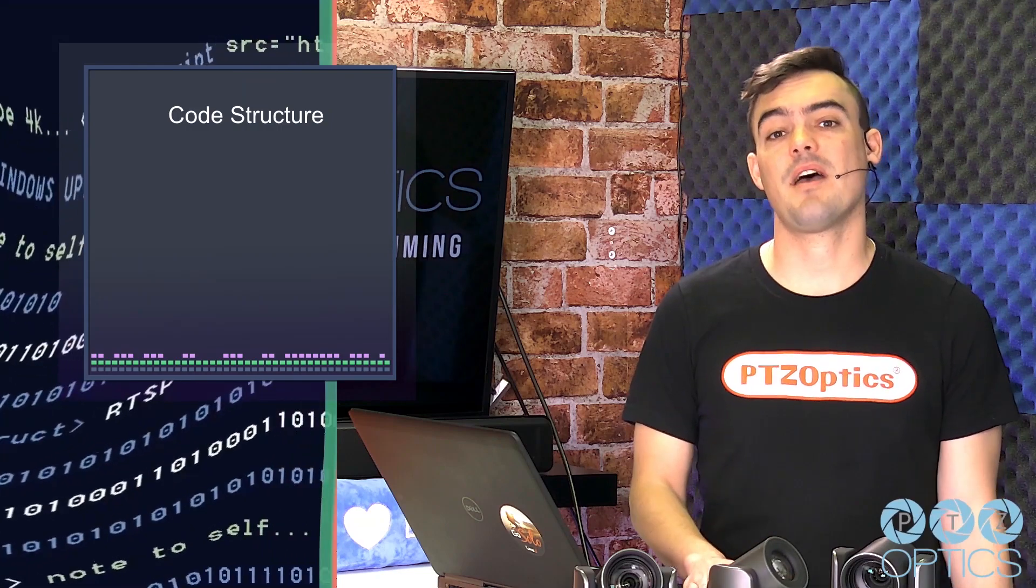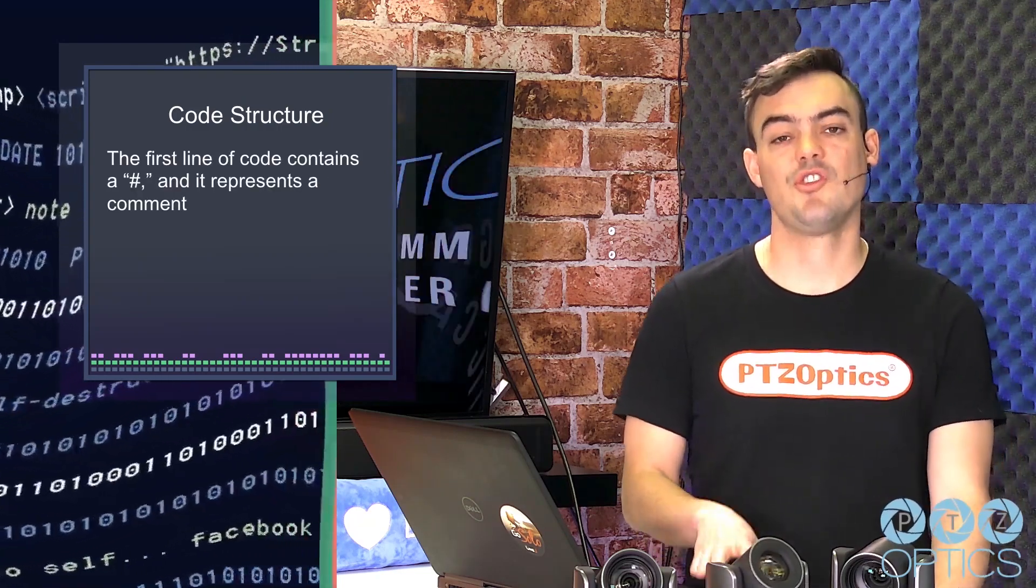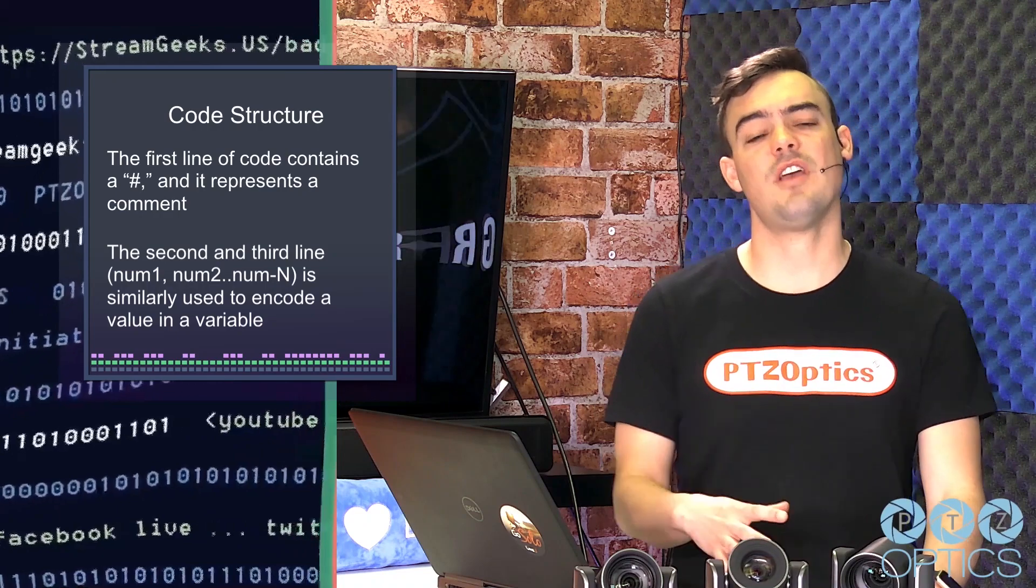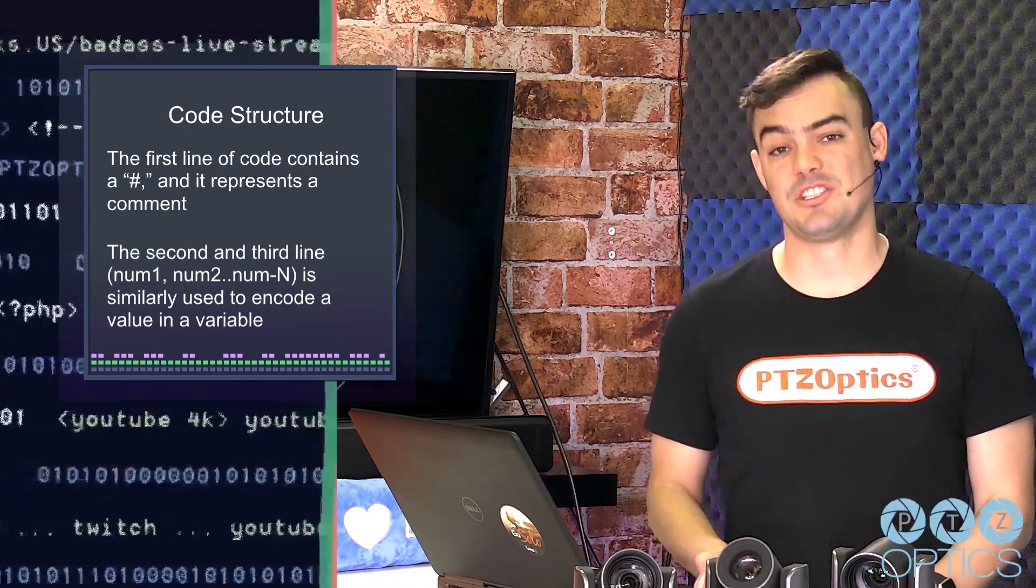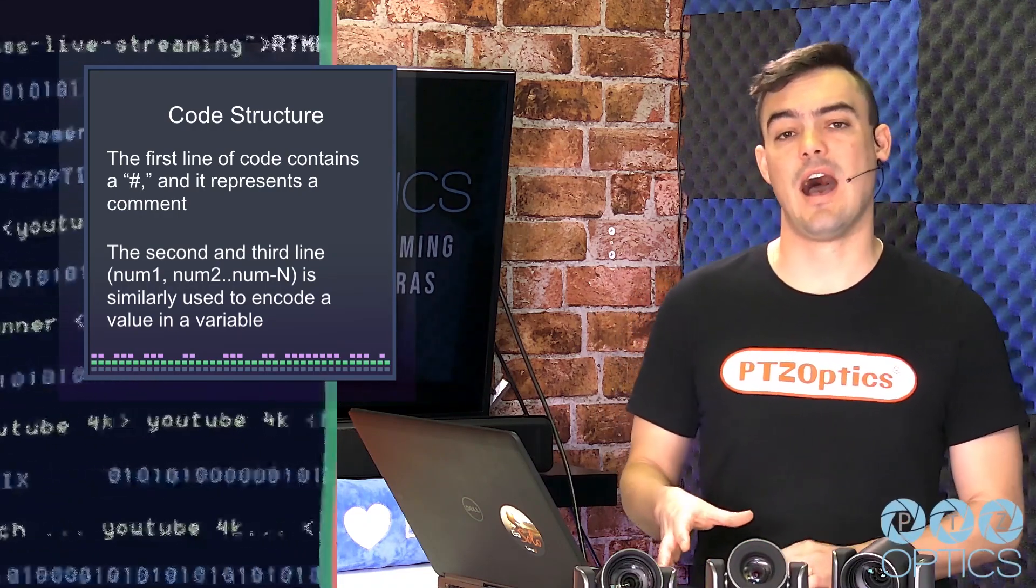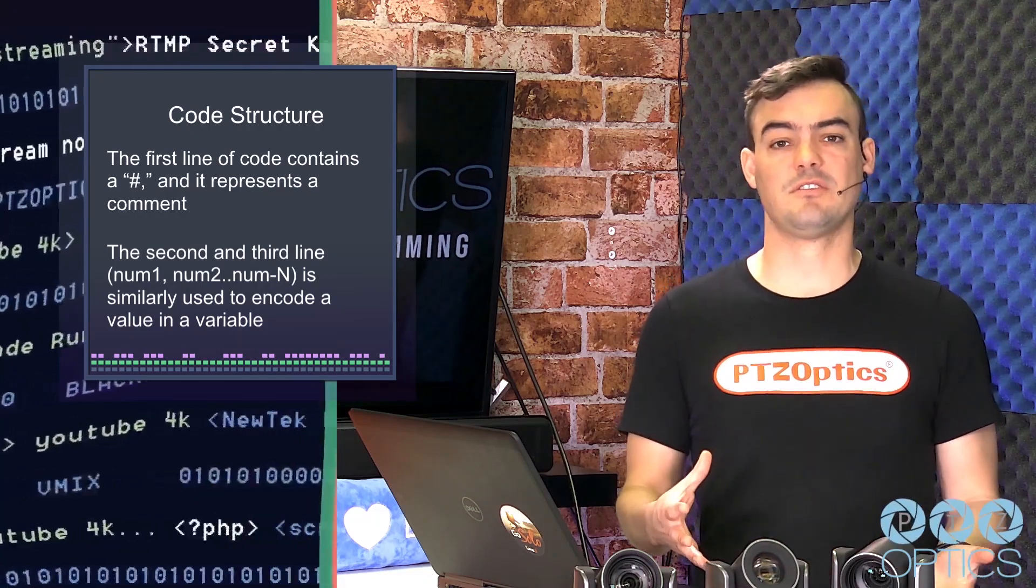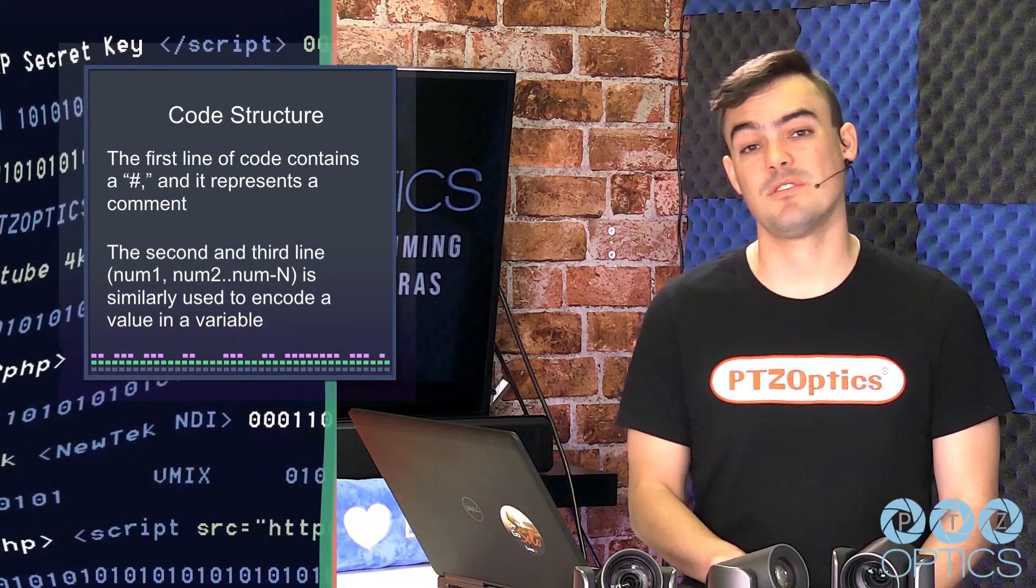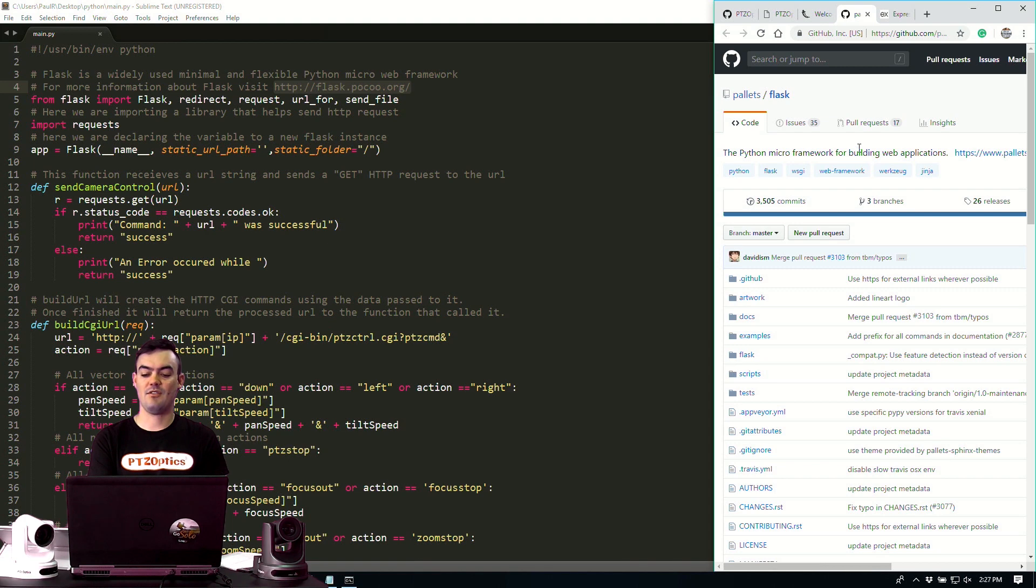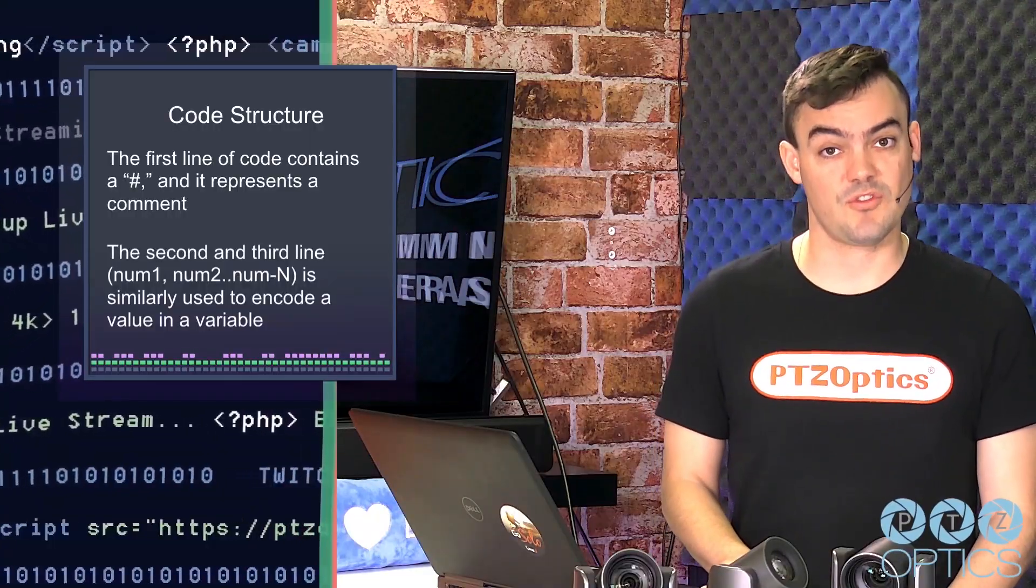Now the other thing about Python is the code structure. You will notice when we start digging into the code that it's always generally a good proper idea to start with a hashtag. So the hashtag denotes a comment and the comment, the very first comment, should explain exactly what the program was designed to do and hopefully some more information about the variables used. The next few lines of code are generally going to denote the upcoming variables and how they're going to be used.